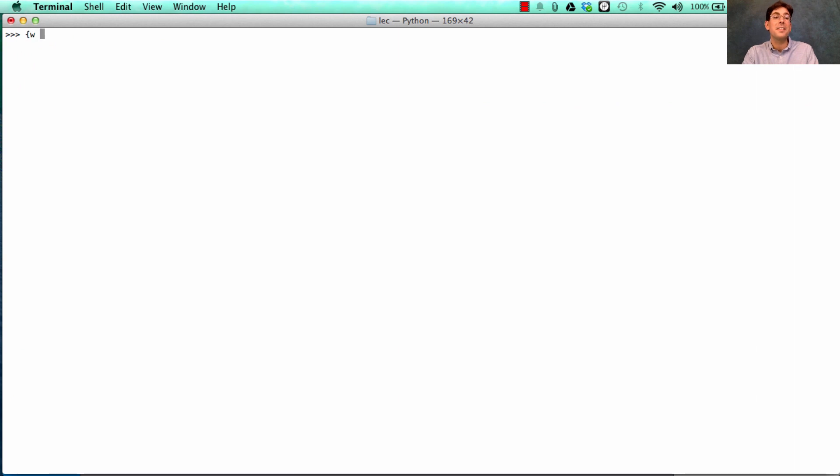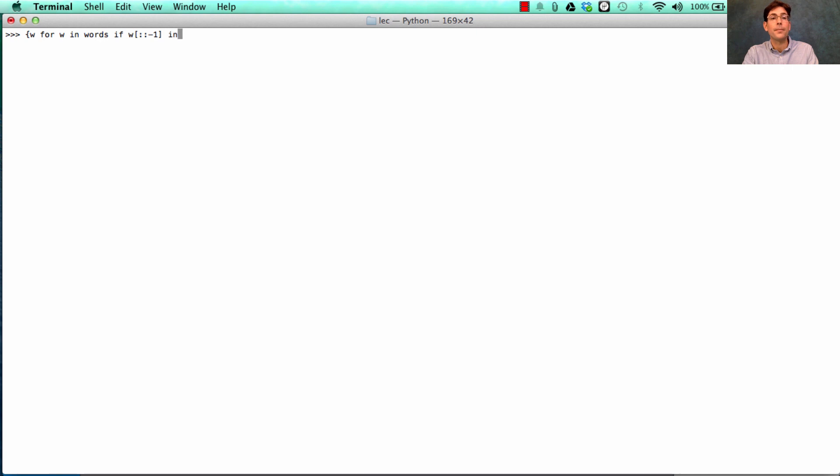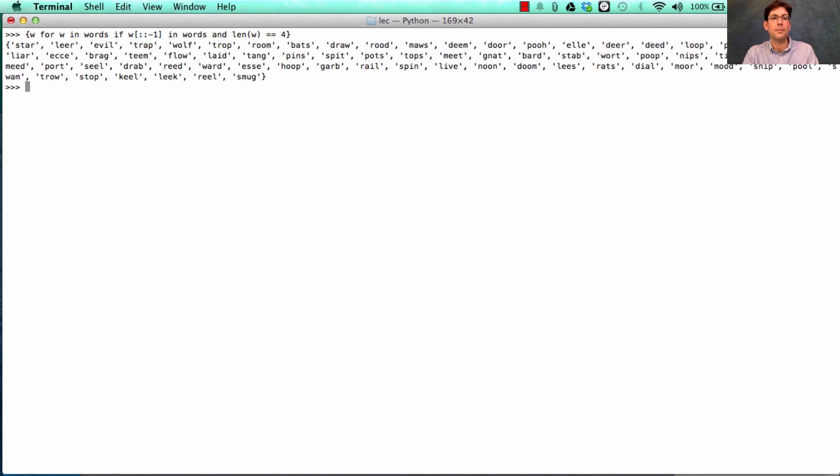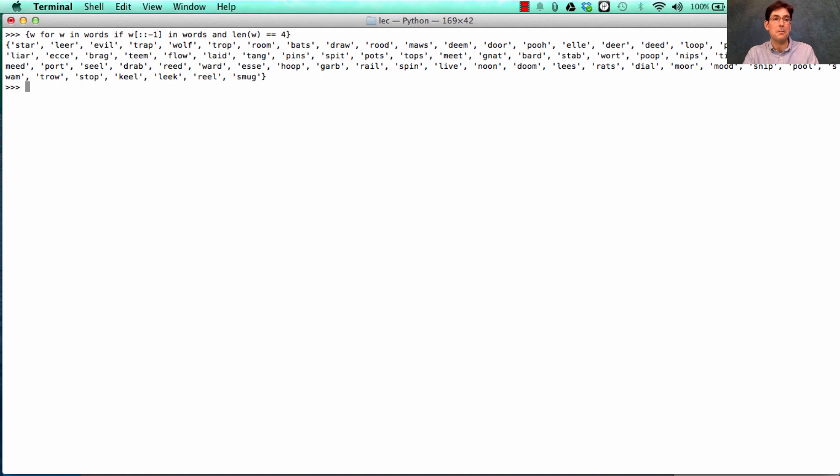We can also use another combination. Every w for w in words if it's the case that the reverse of w is also in words, meaning the reverse of the word w is also a word. And let's say we only want the ones that have length exactly 4. Well, look at all those. Rail and liar are opposite. Evil and live. And this does contain anything that's the same forwards and backwards.